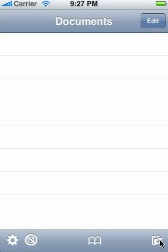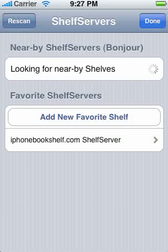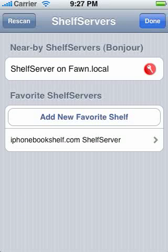Last but not least, we have perhaps one of the most important buttons — the Download button in the lower right-hand side of the toolbar. If you tap that, you get the Shelf Server interface. One of the things that Bookshelf has that I think sets it apart from a lot of the other book readers out there is that you can download books from your own computer.